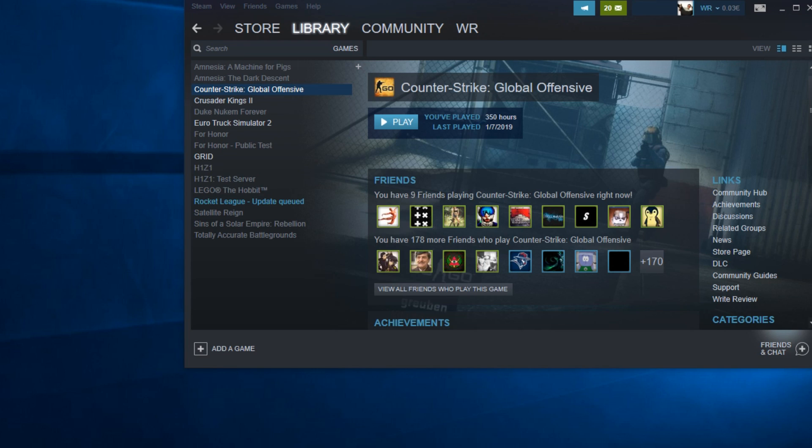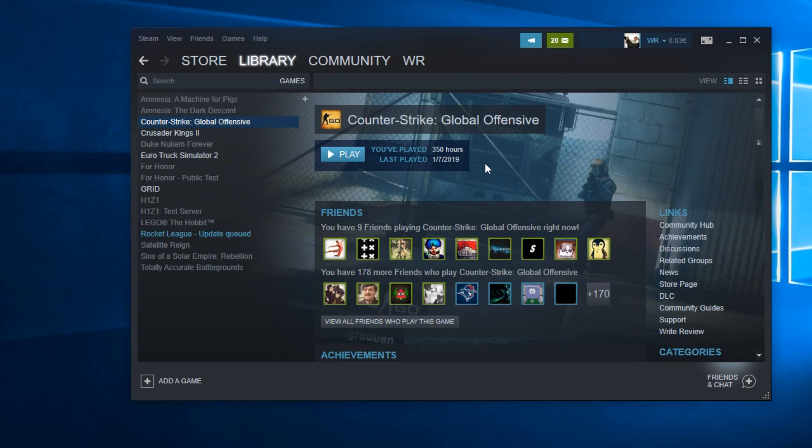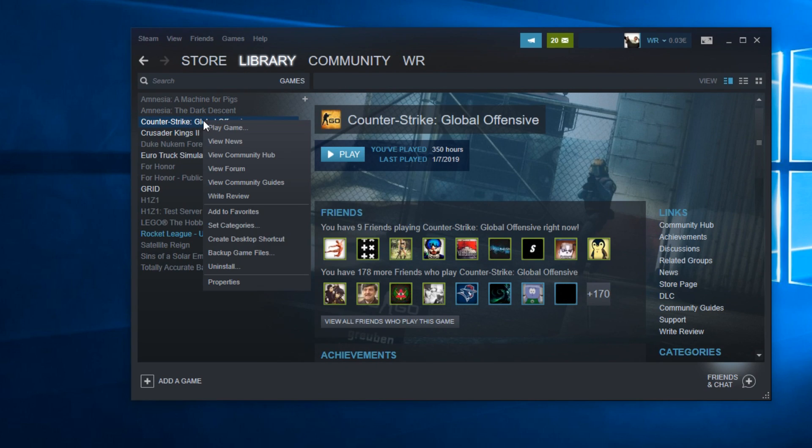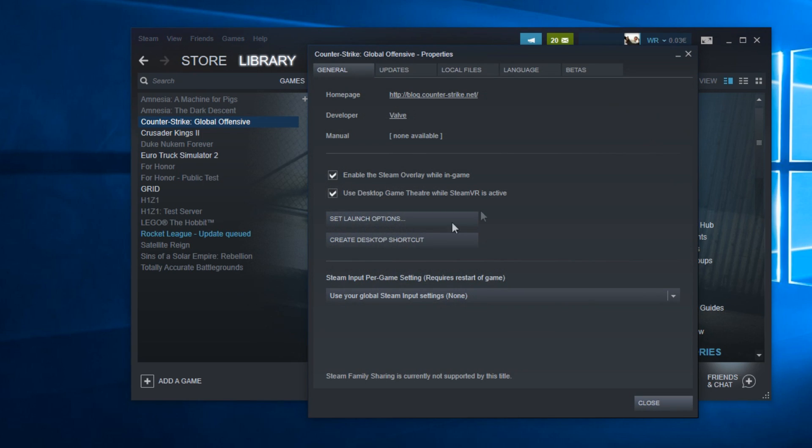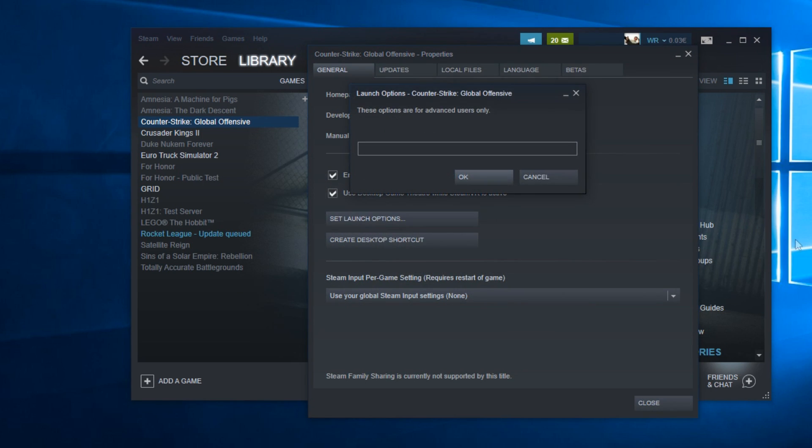First, I'm going to show you how to add some launch options to the game. Just go to Library and CS:GO, right-click on the game, then click on Properties. On the General tab, you'll find Set Launch Options. Here I'm going to recommend you paste these commands.